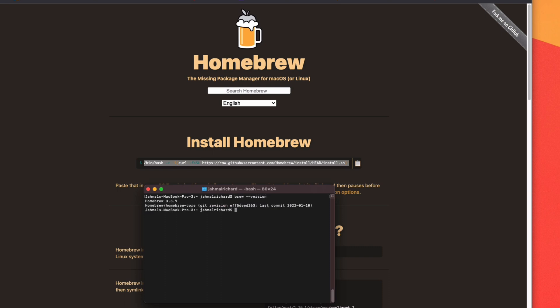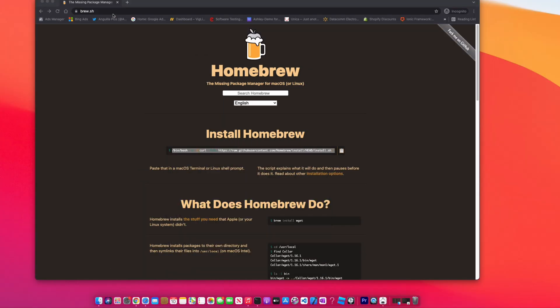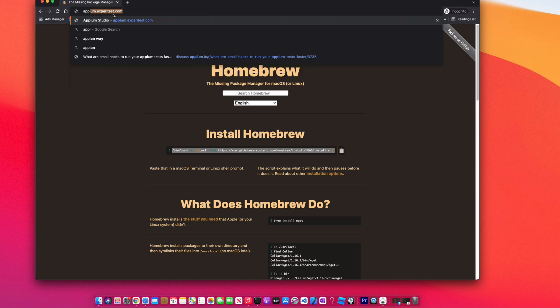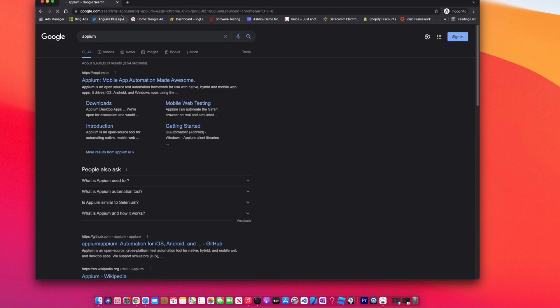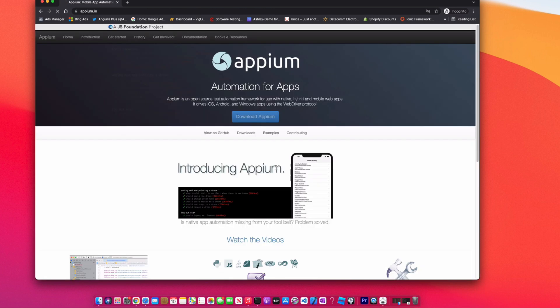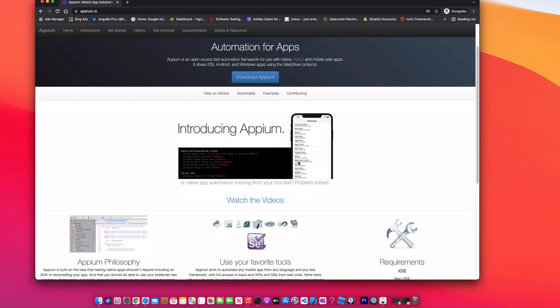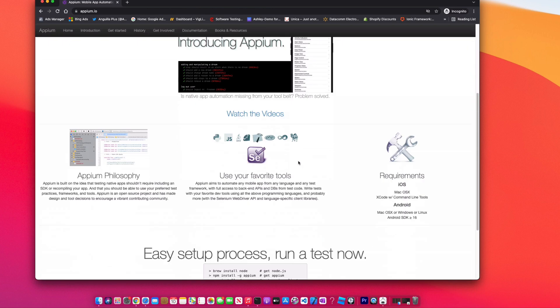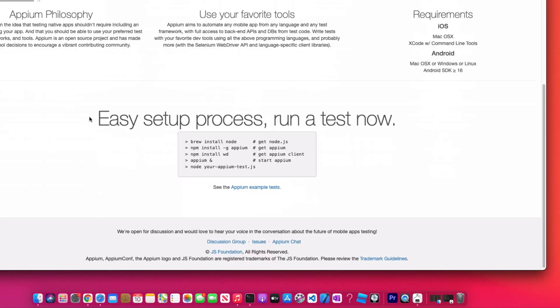Next we want to install Appium. So I'm going to go to Google, search Appium, click on the first link, Mobile App Automation. Then we're going to scroll down towards the bottom. Under the easy setup process, 'Run a test now', you're going to enter these simple commands in terminal to install Node, Appium, and its client.